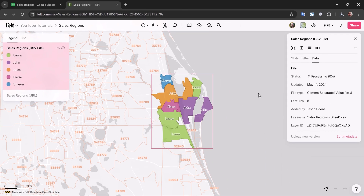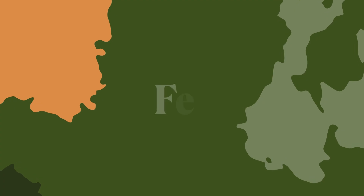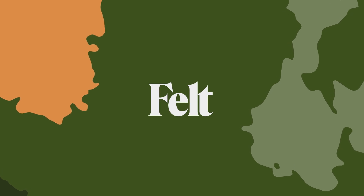We're going to get the same processing icon right here. And there we go — we've now updated this layer as well. Isn't this amazing? So what are you waiting for? Go give it a try. Bye bye.